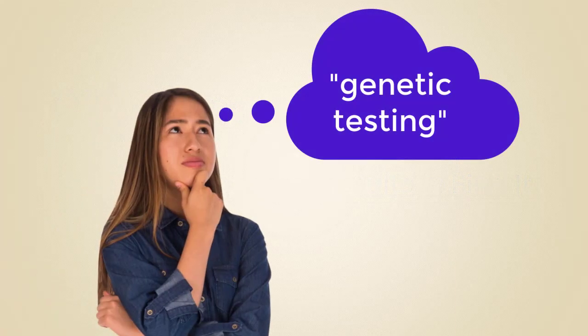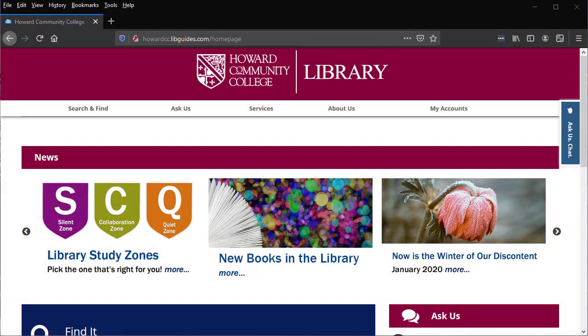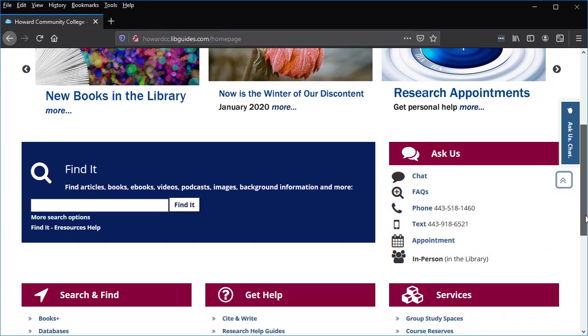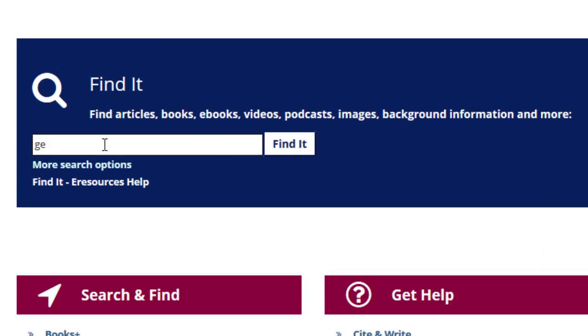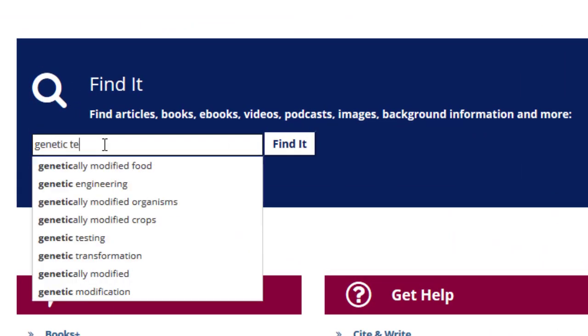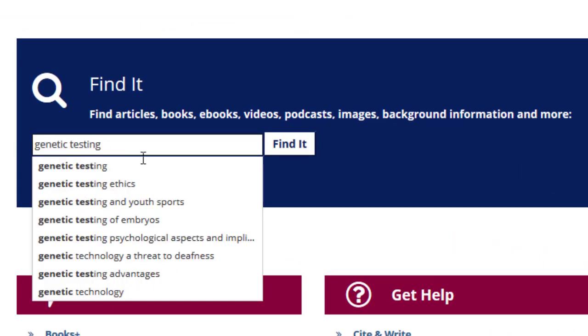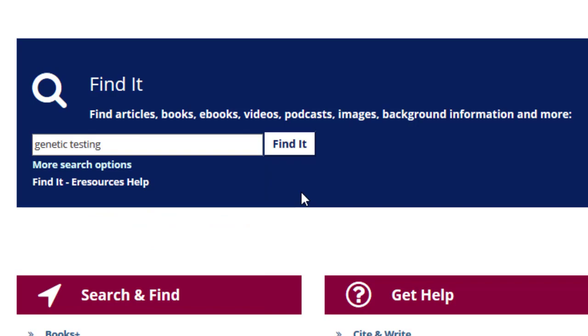Let's say your topic is genetic testing. You can search FindIt, the library's main search tool, by typing Genetic Testing and selecting the FindIt button.